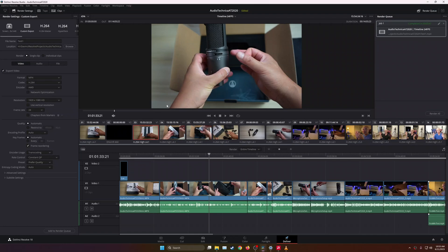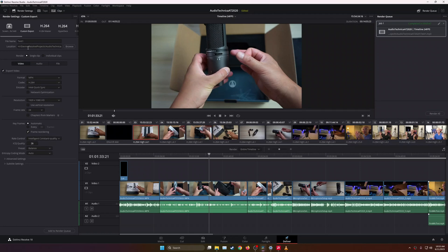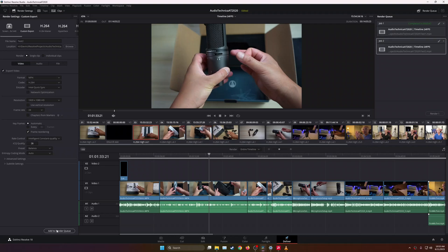But now, let's go ahead and try it out with the Intel iGPU and see how much of a difference this makes. I'm going to choose this, and I'm going to name this one Test2, add it to the render queue, and let's go ahead and render this.